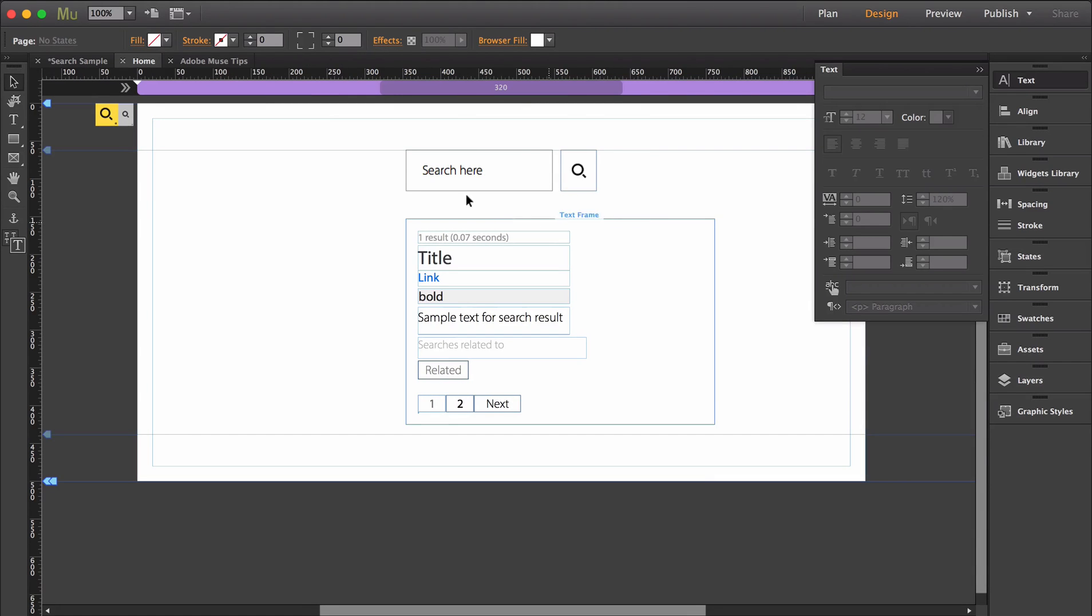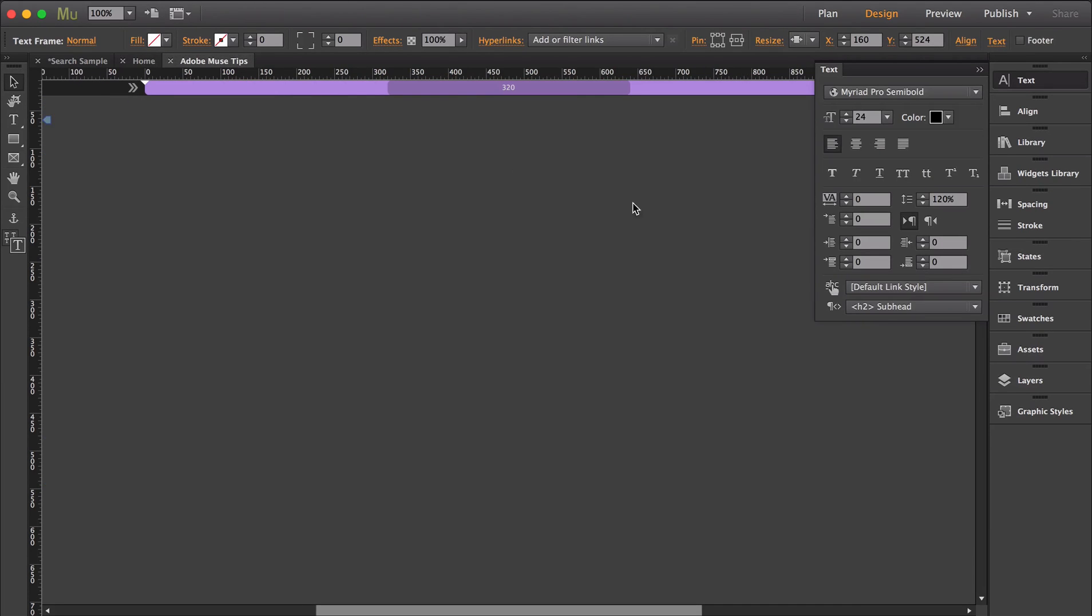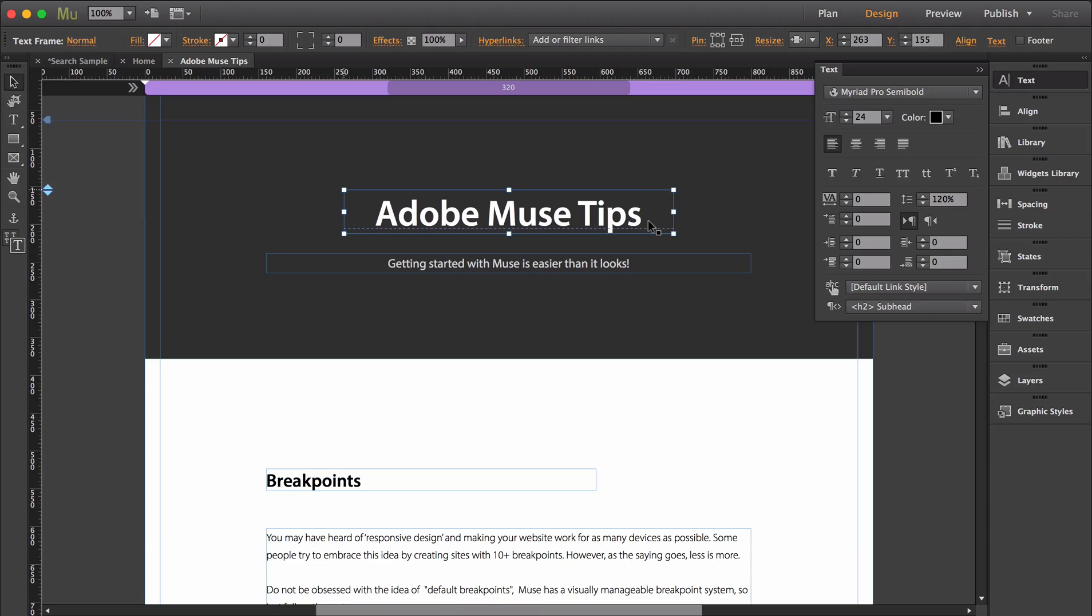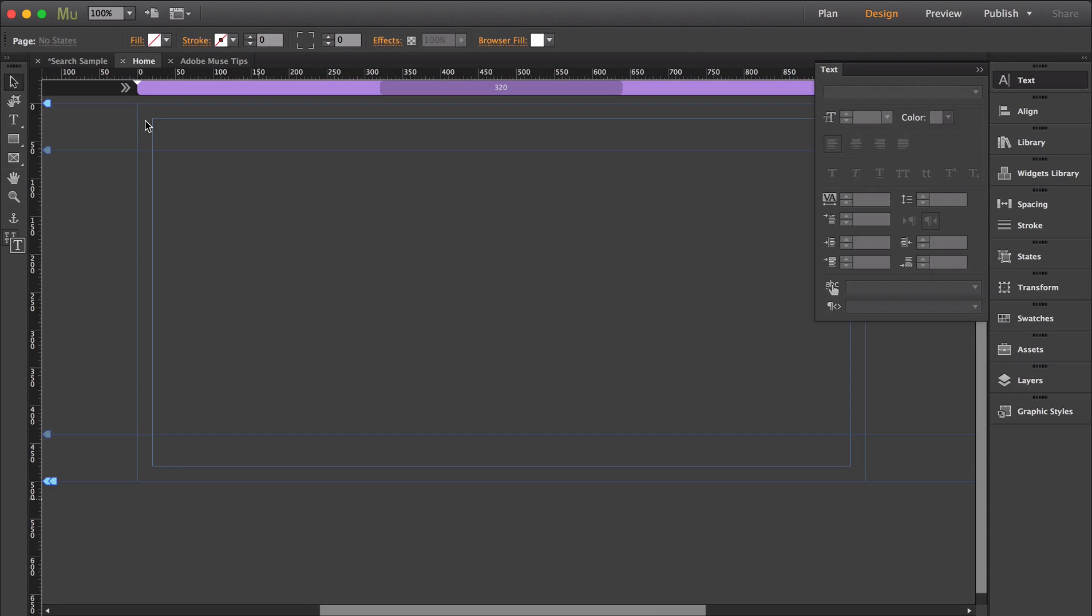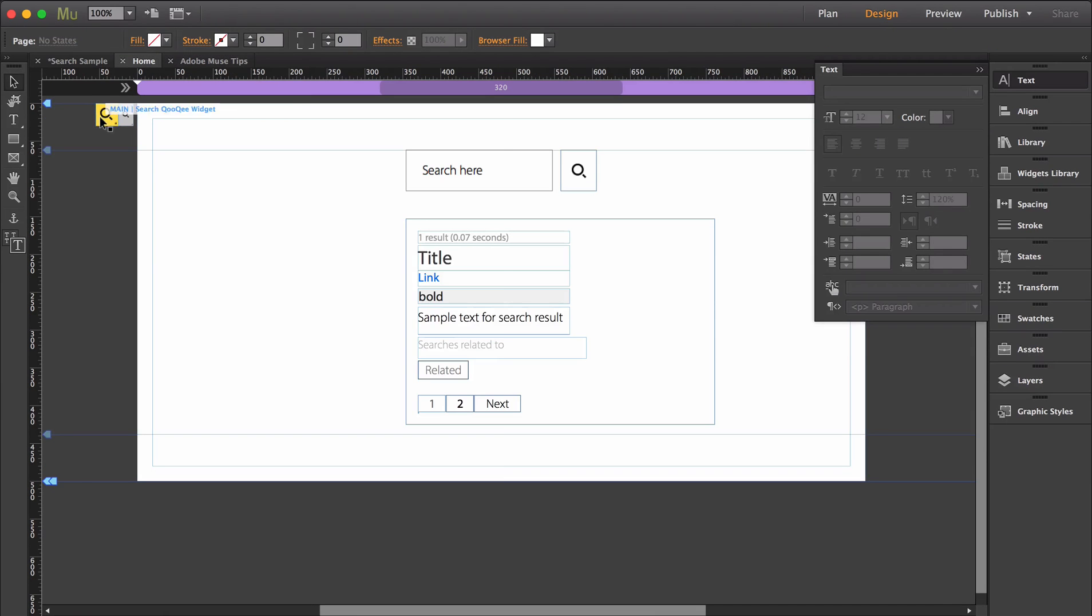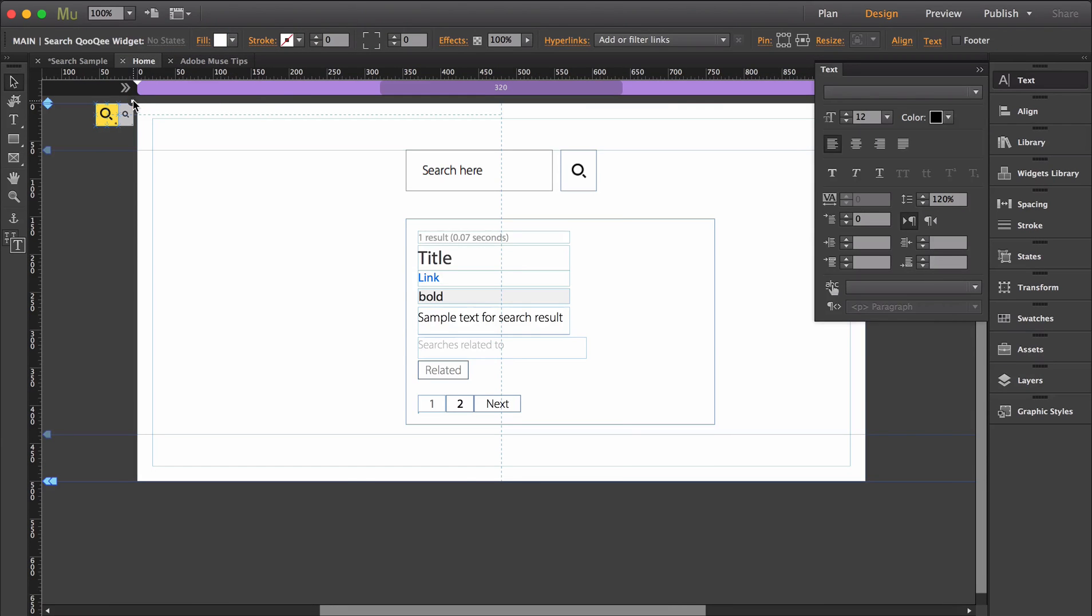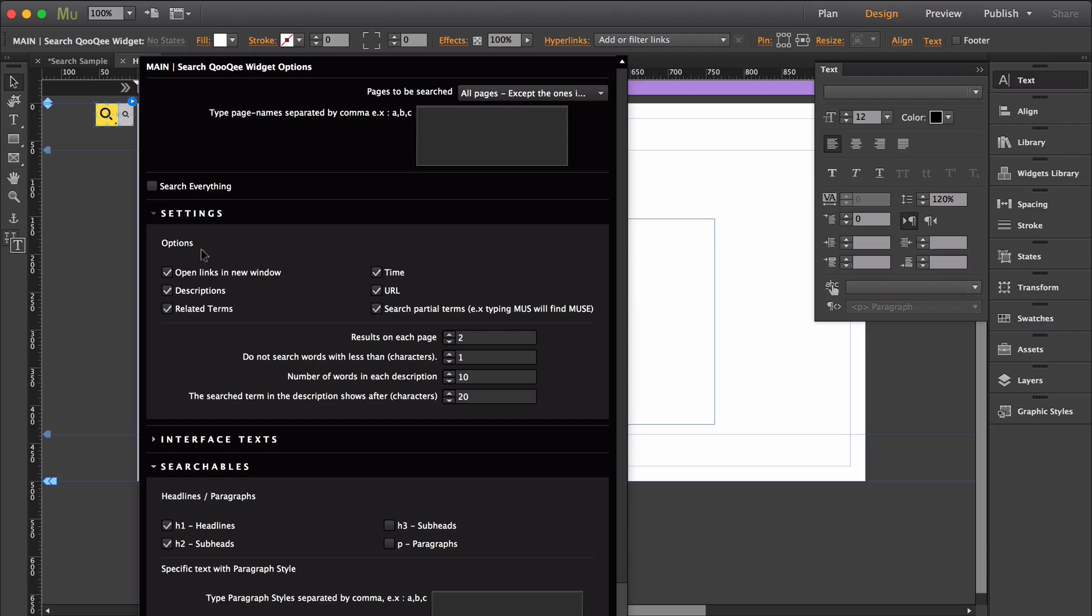For this example, I've created some pages with some text content. You'll see that the header and subheaders have been determined through the text panel. And heading back to my search page, within my main option panel I've deselected search everything because I only want my search to look for H1s and H2s.